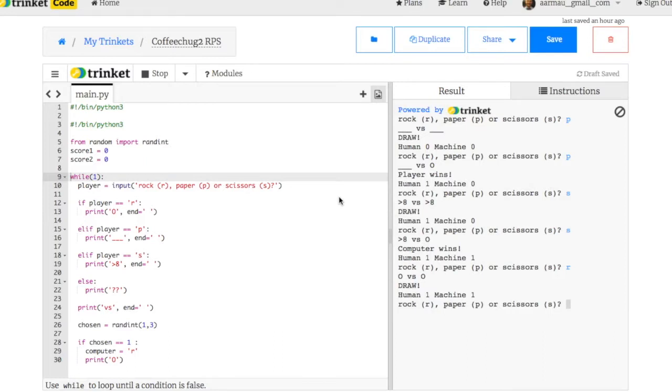All right guys, this is CoffeeChuck. So check this out. You've figured out how to play rock, paper, scissors. You've got it working where it tells you if you've won or lost. But how do you keep score? So this is one way. It's not the most perfect way, but it works within the existing code that we were already creating.